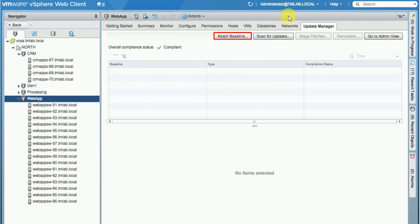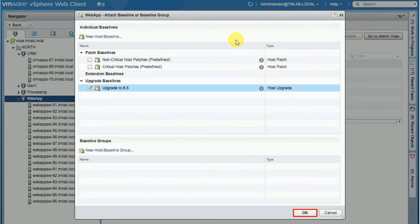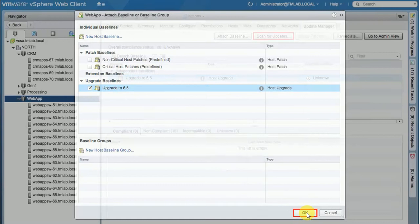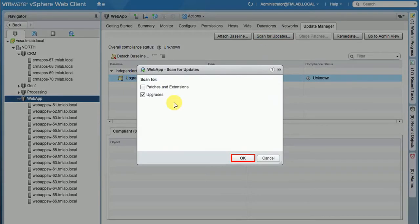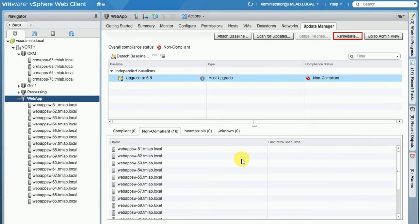We are going to click on Attach Baselines and click that upgrade to 6.5. Click OK. And we scan for the updates, upgrades.